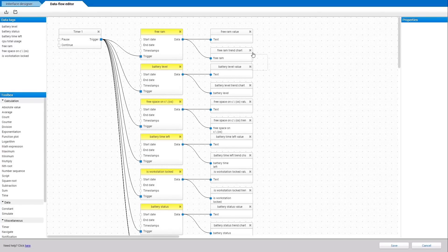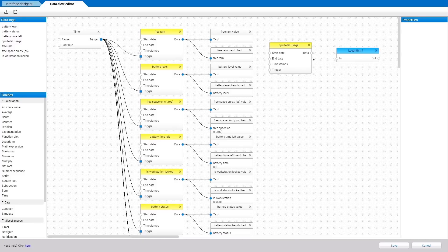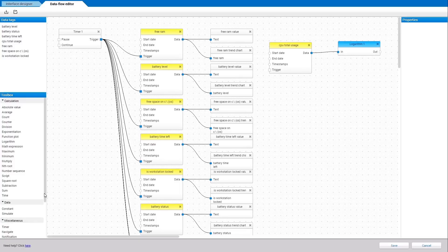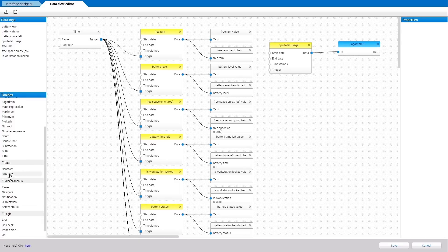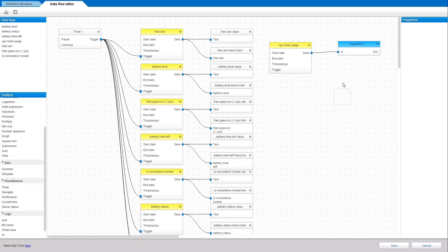In the Dataflow Editor, you can create advanced logic by dragging data tags, calculation blocks and other elements onto the canvas. From there on, you can connect the blocks to create advanced logic for user interface elements or for example create notifications that then trigger alarms and events, reports.